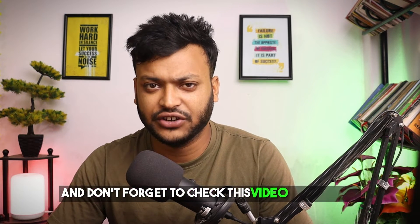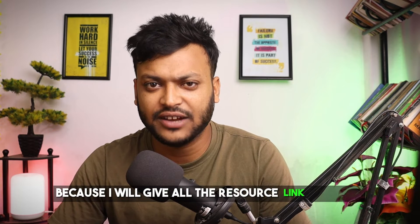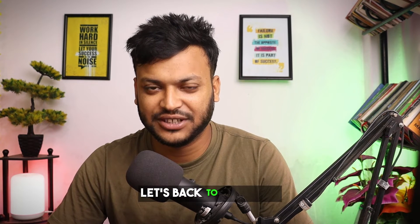And don't forget to check this video description because I will give all the resource links on there. Let's get back to this topic.